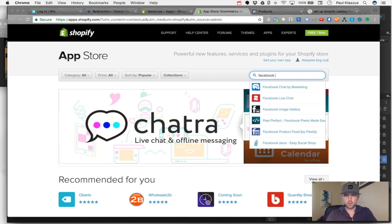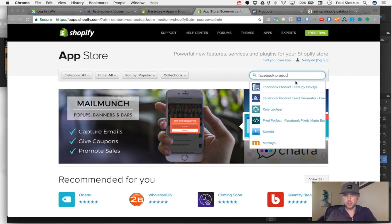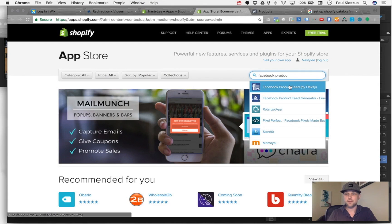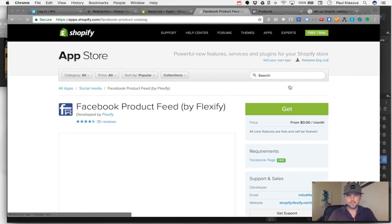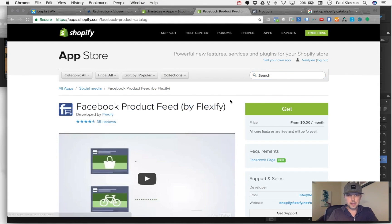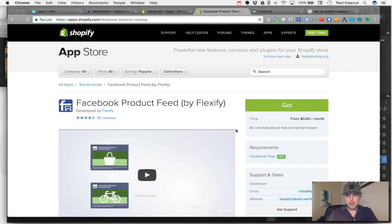Facebook Product Feed - there it is, Product Feed by Flexify. That's the app there.